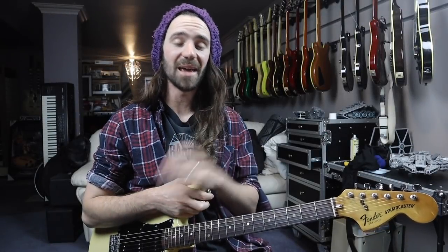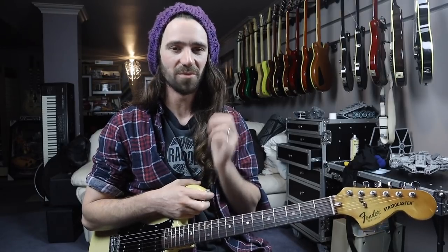We all know the Axe FX can do amazing high gain sounds and incredible ambient tones, but what everybody wants to know is how well does it do edge of breakup tones. So I want to show you how we can dial in a couple of different amps for the mythical edge of breakup kind of thing.